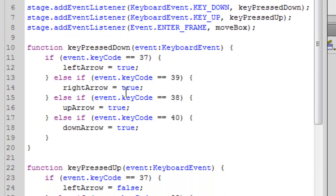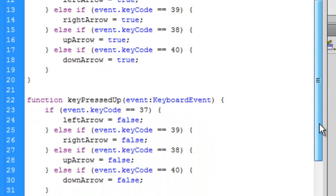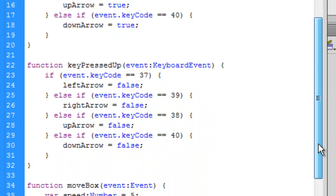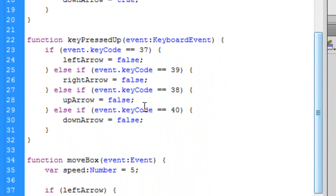So function key pressed down: true, true, true, true. We have the key numbers 37, 39, 38, 40 for our left, right, up, down arrows. And then we have our key pressed up: false, false, false, false for our left arrow, right arrow, 37, 38, 39, 40.